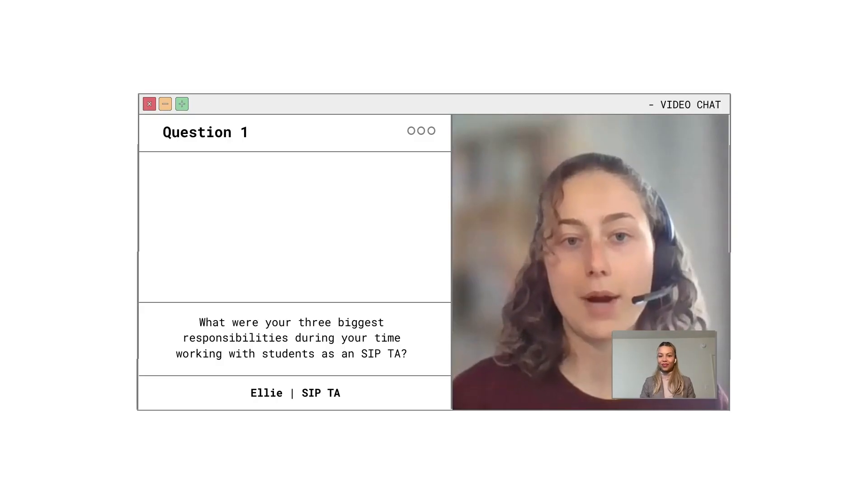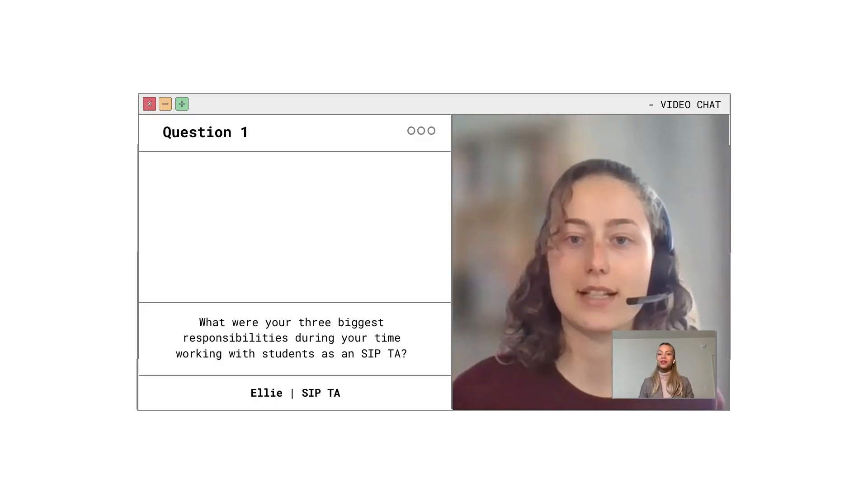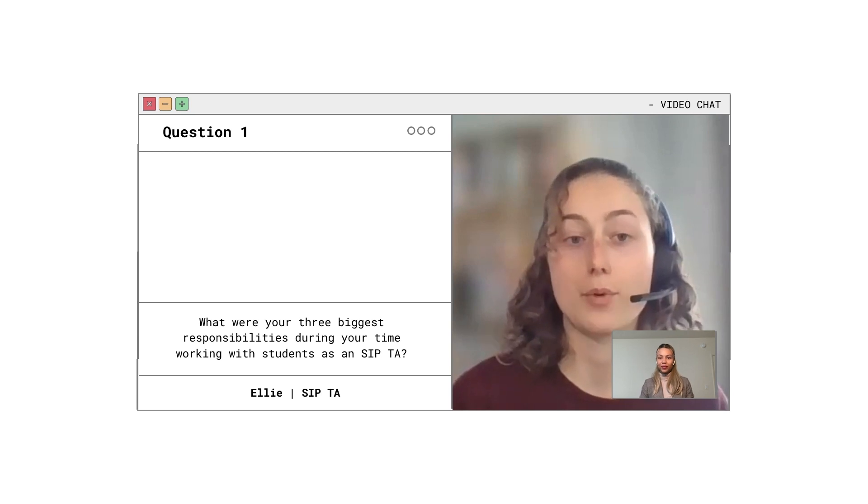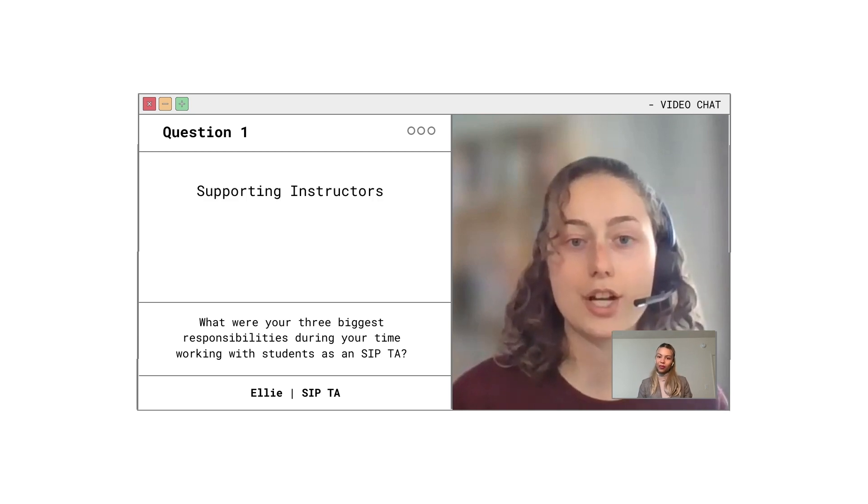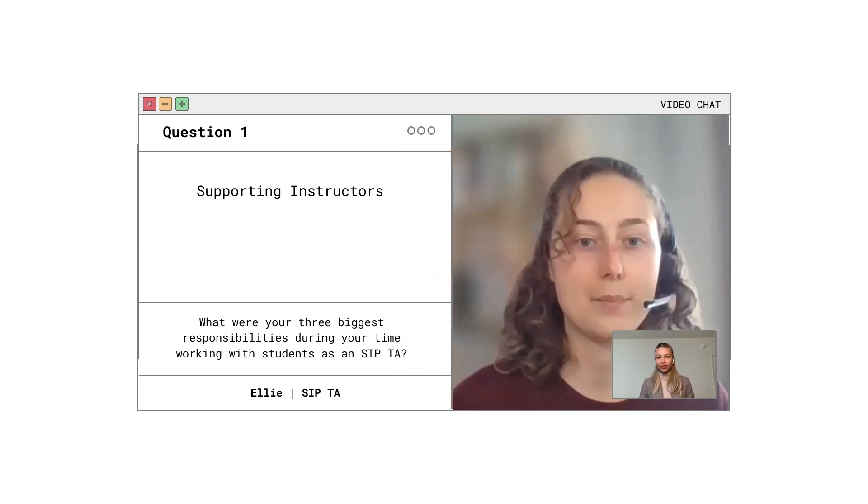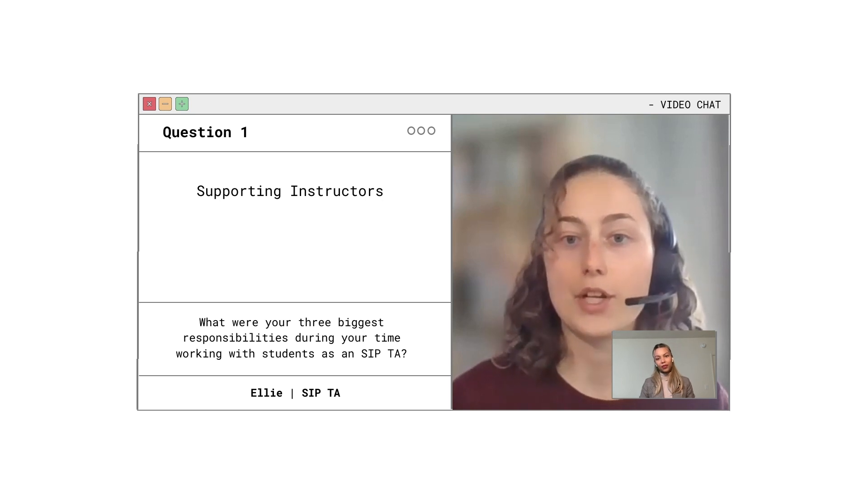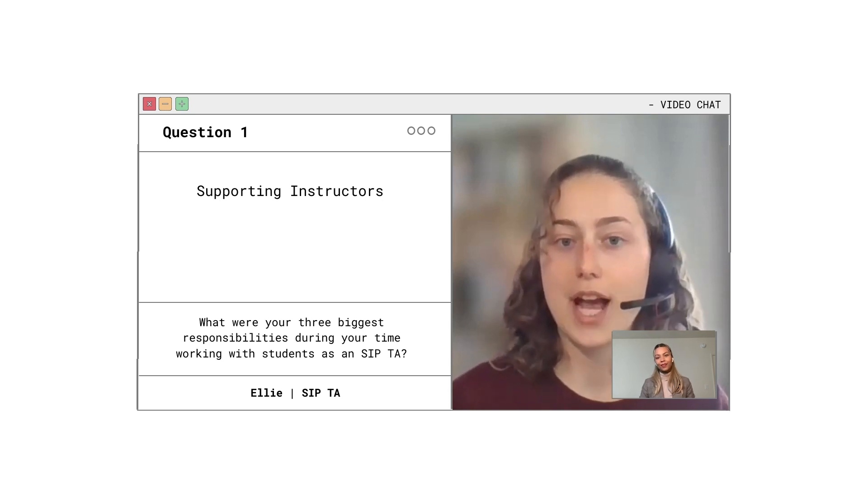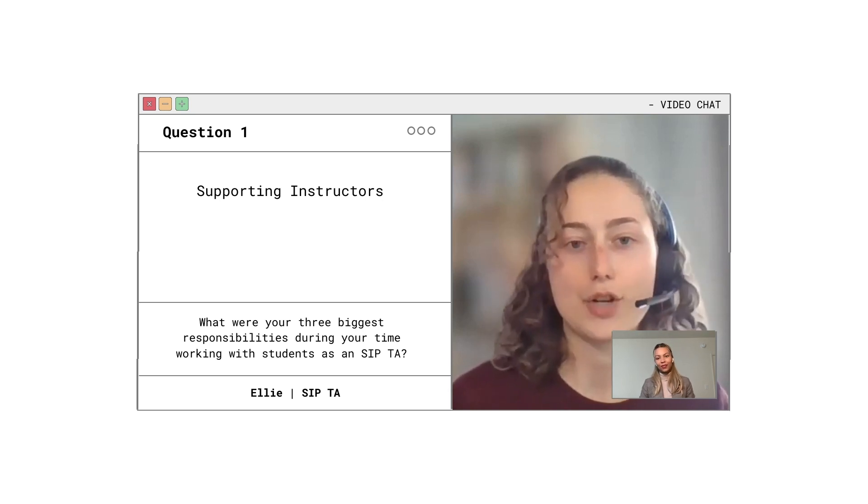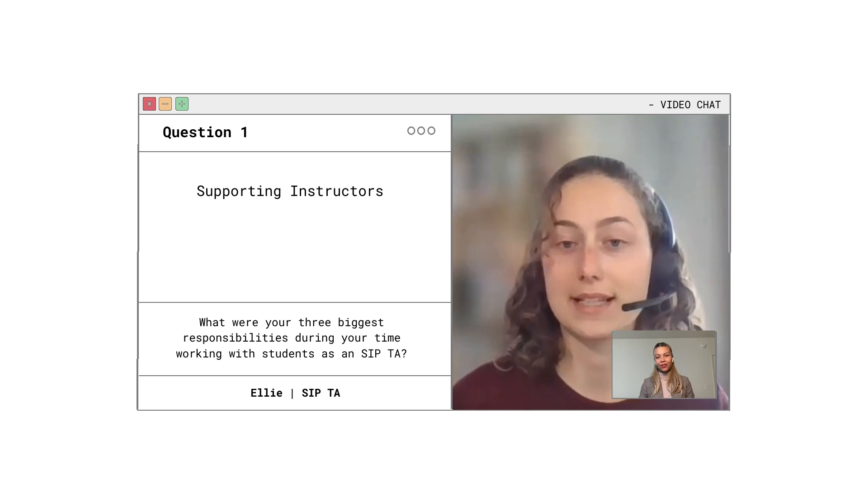My primary responsibility during synchronous class time was supporting the instructor and ensuring that everything ran smoothly. For example, leading sisterhood activities, responding to questions in the chat, and giving the instructor time checks to ensure that we were pacing the lesson well.